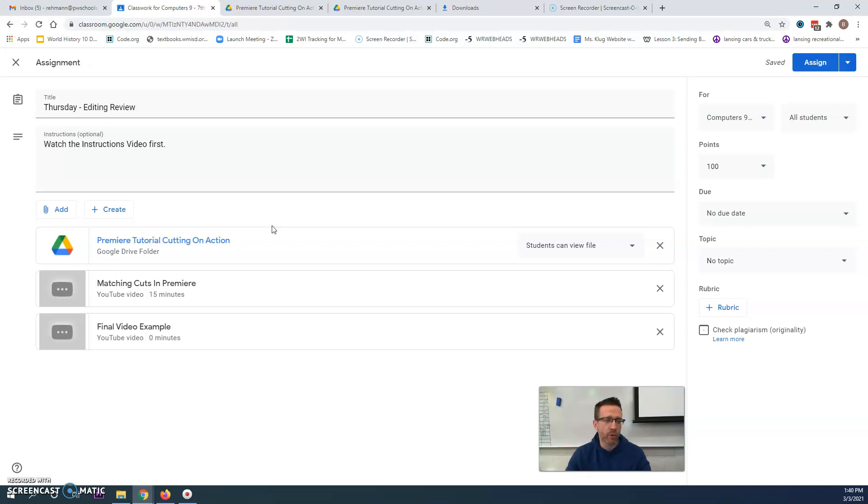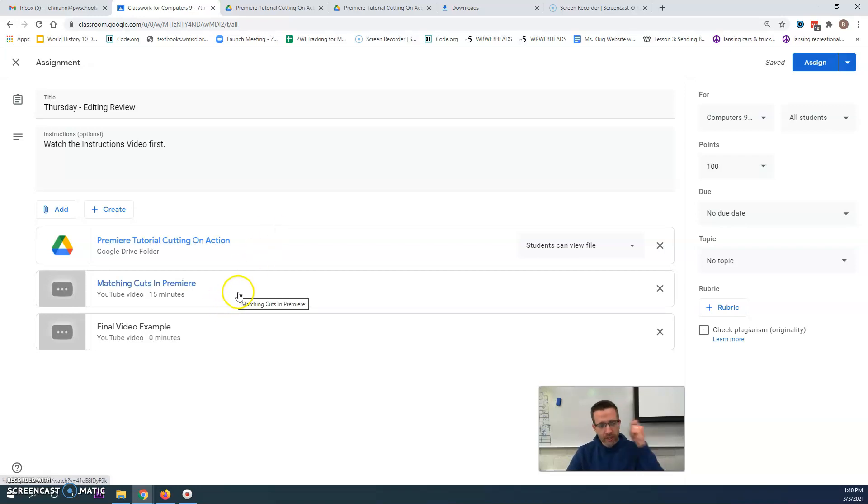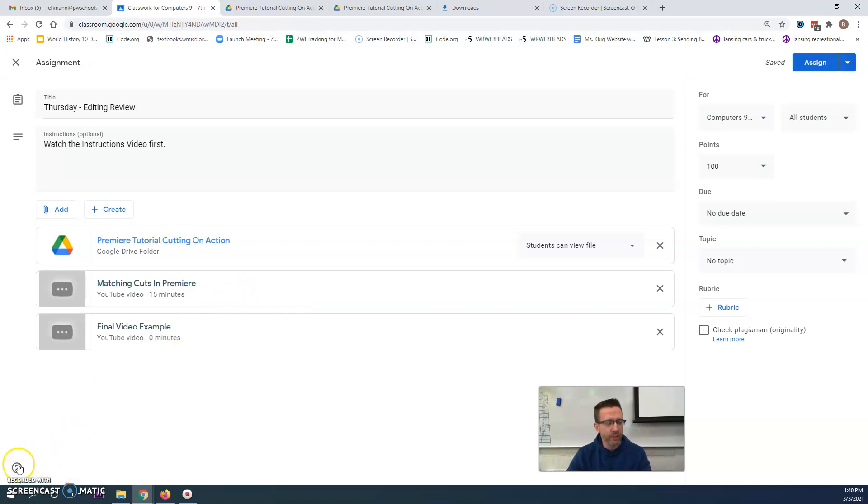Maybe watch the example again because I did add audio. I didn't have time for the tutorial the first time. Okay, see ya.